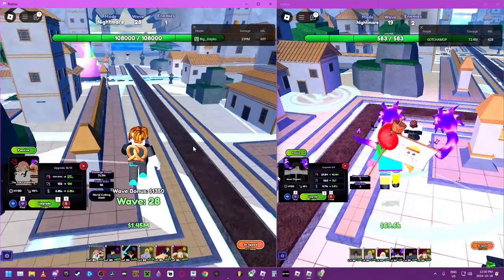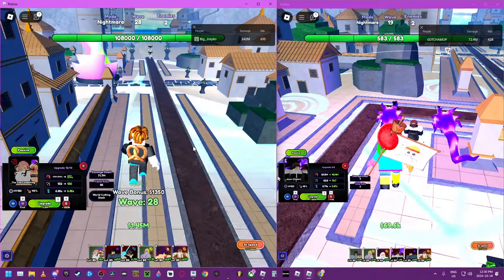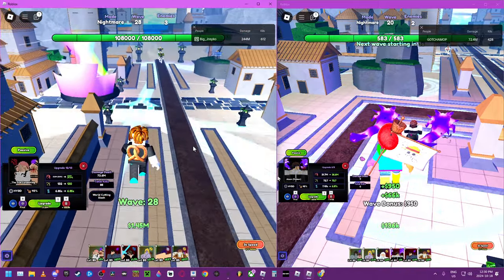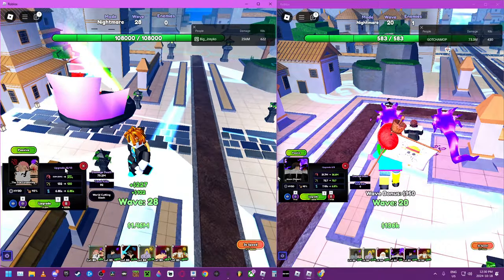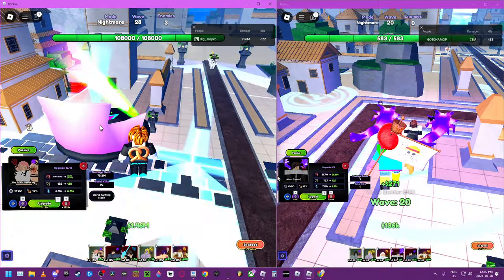So Sukuna is almost maxed out. We're gonna sell Oshi.